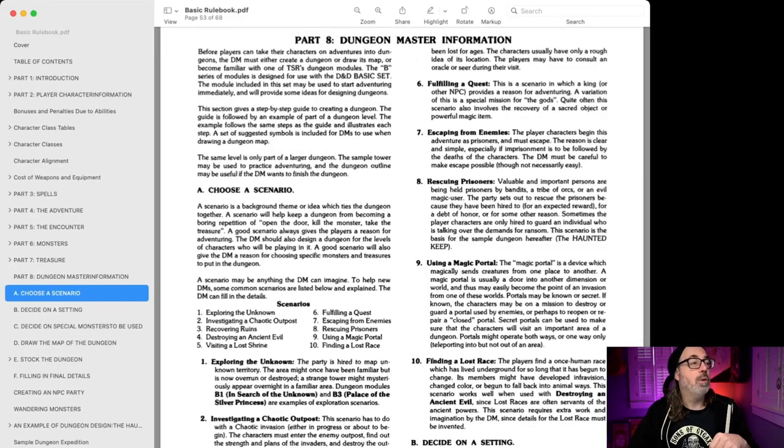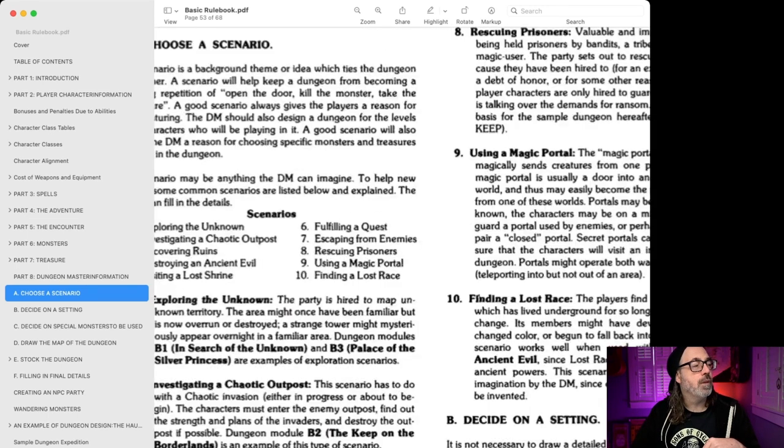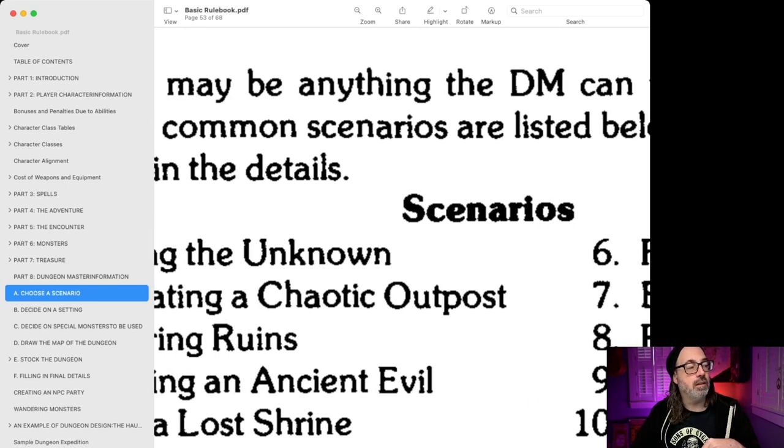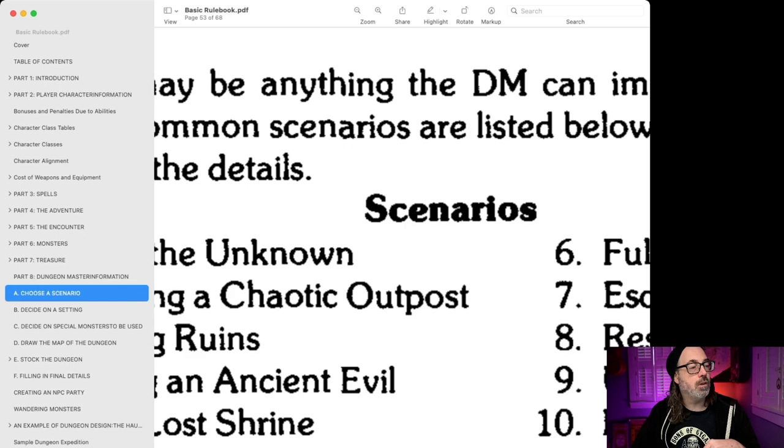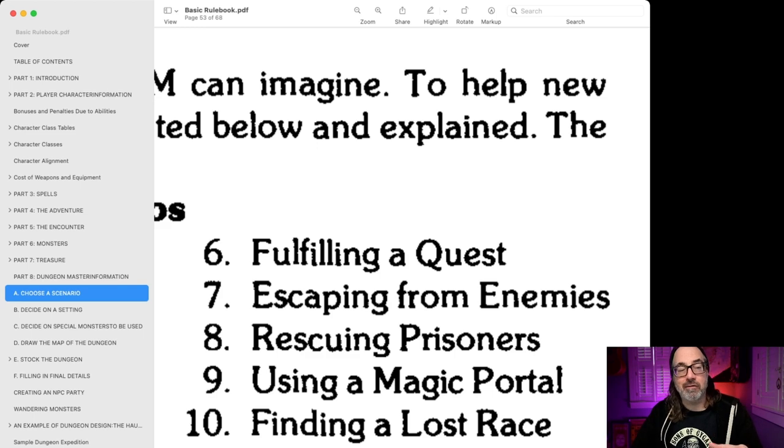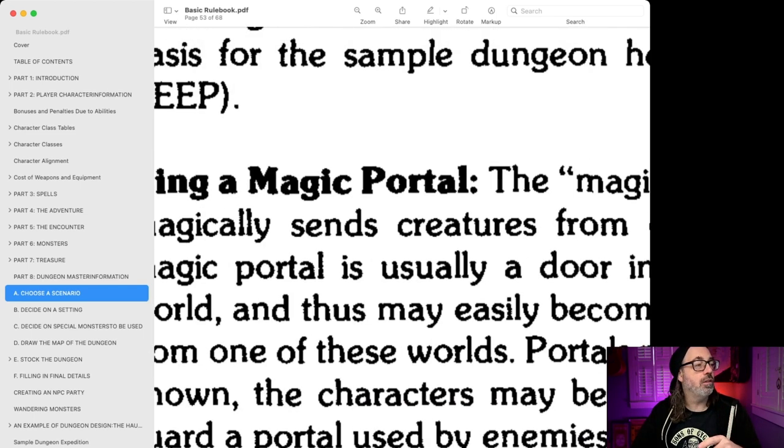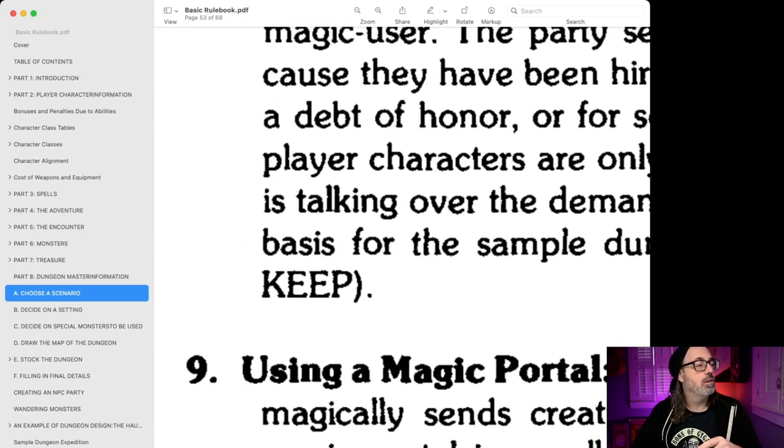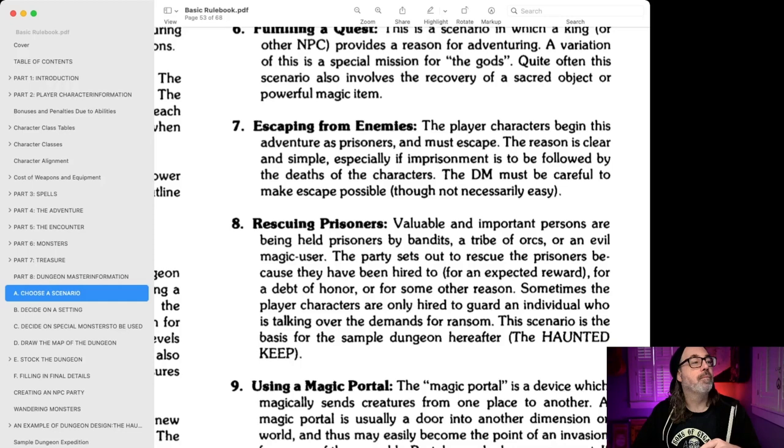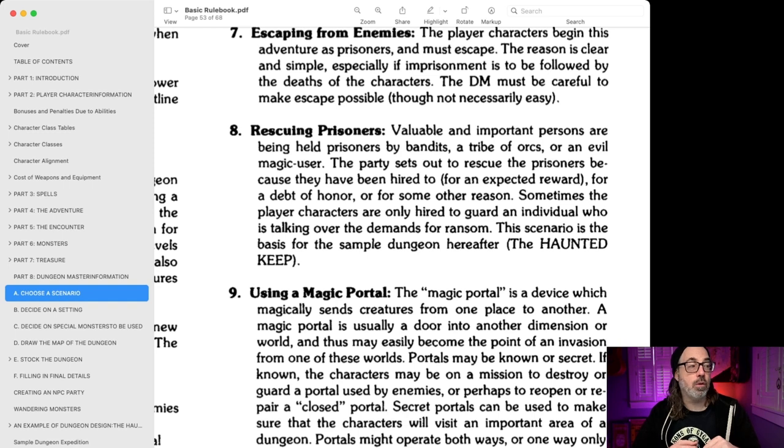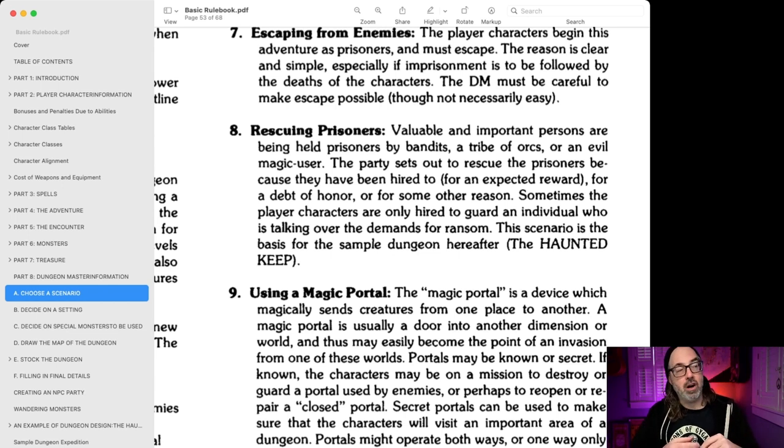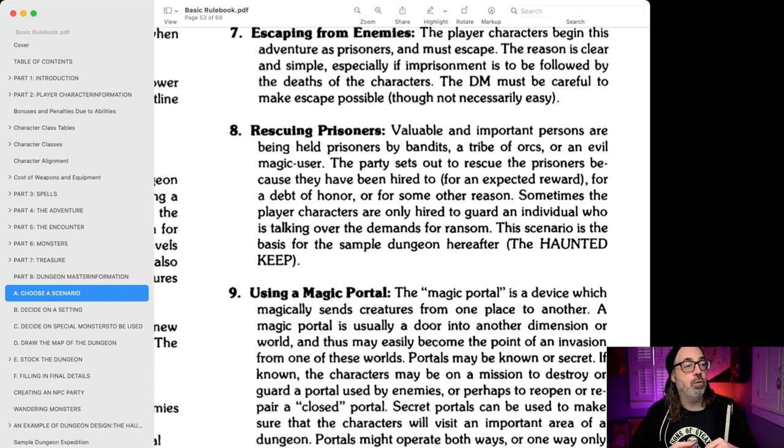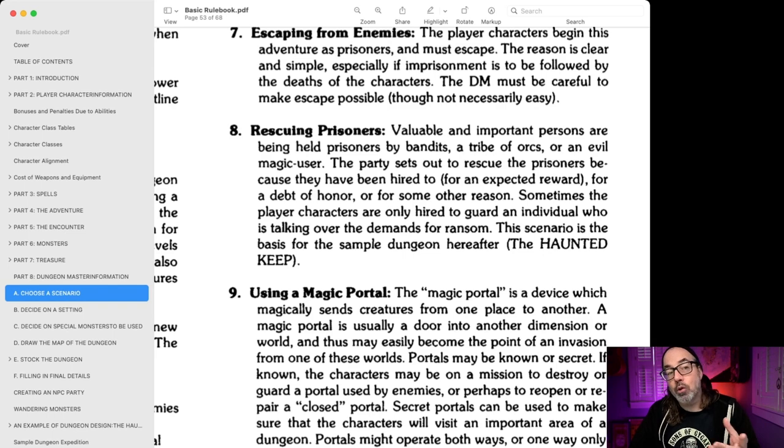So in the BX book, this is the basic book, on page B51 we have this section. It's in the Dungeon Master information and it talks about creating scenarios, choose a scenario. So I've been rolling, this is, we've got a few videos now and what I got on this roll here was number eight, rescuing prisoners. So there's a lot of things you can do with that, right?